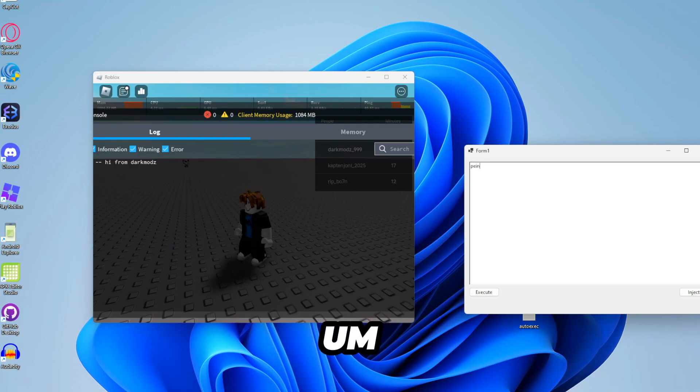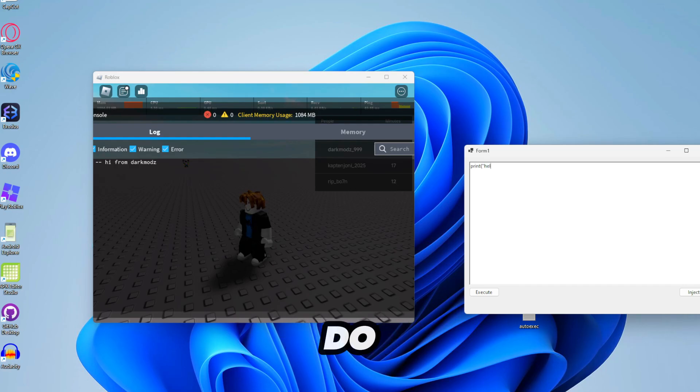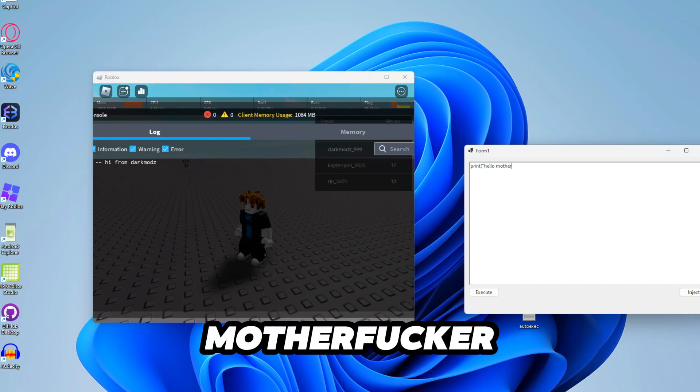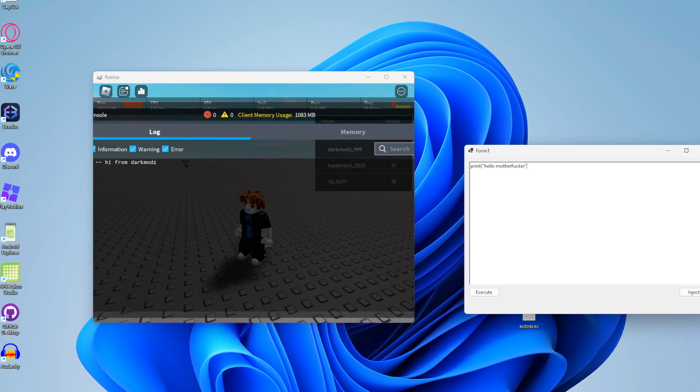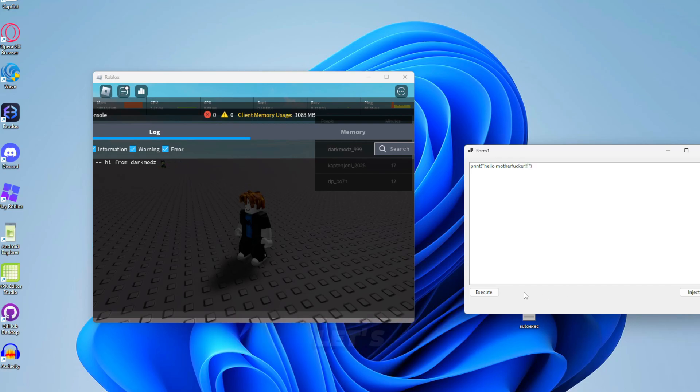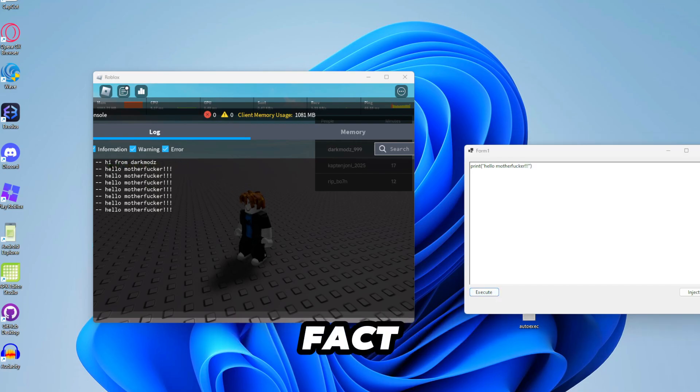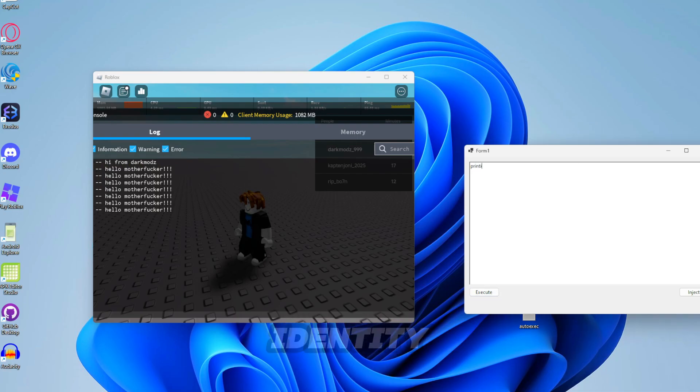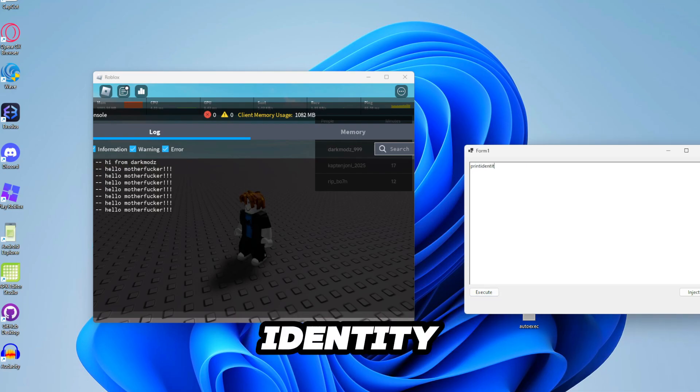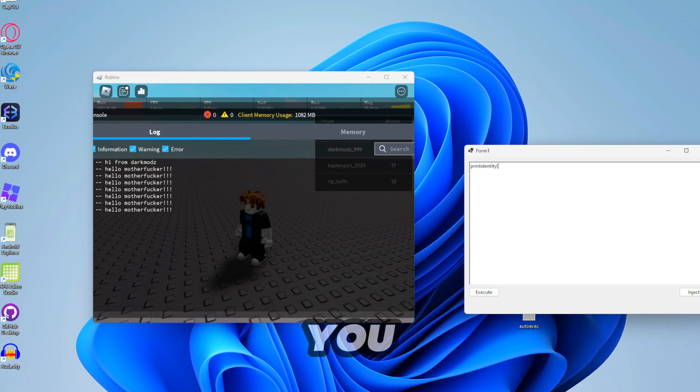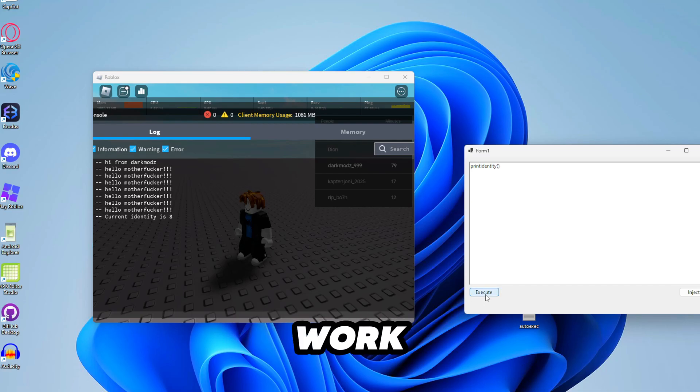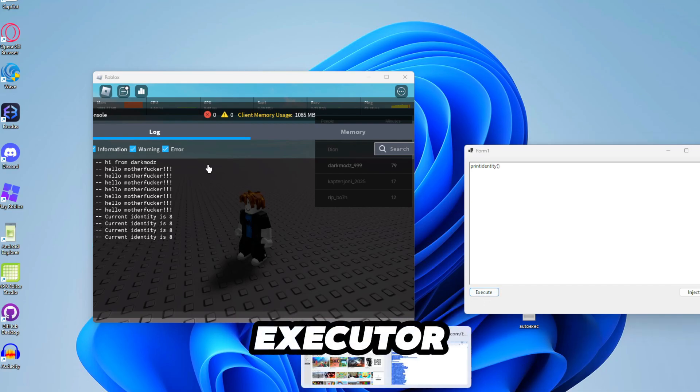So let's do print and then just do like hello motherfucker. And then let's see. It does in fact work. So we're gonna do print identity just to show you that it does in fact work and it's a level 8 executor.